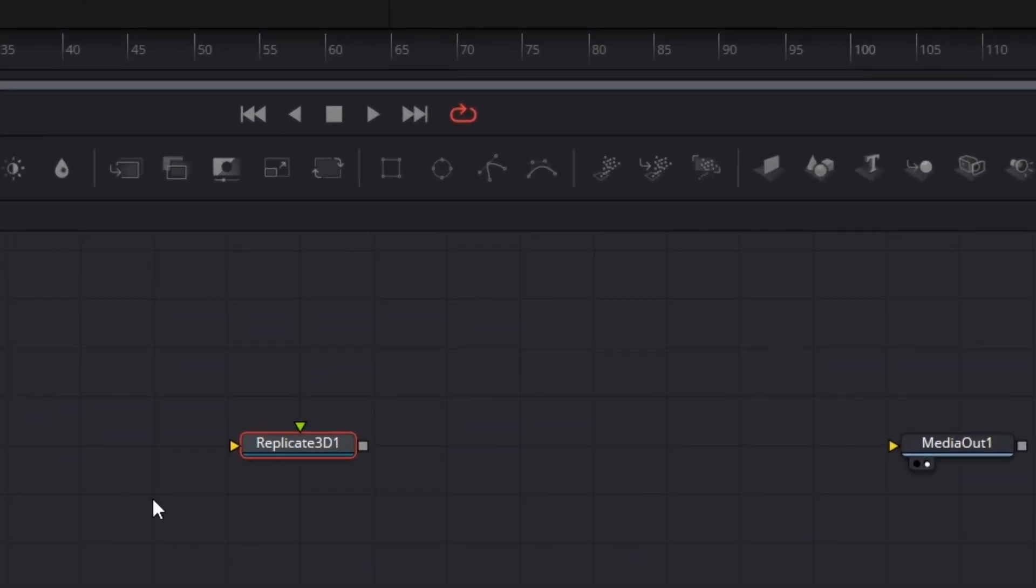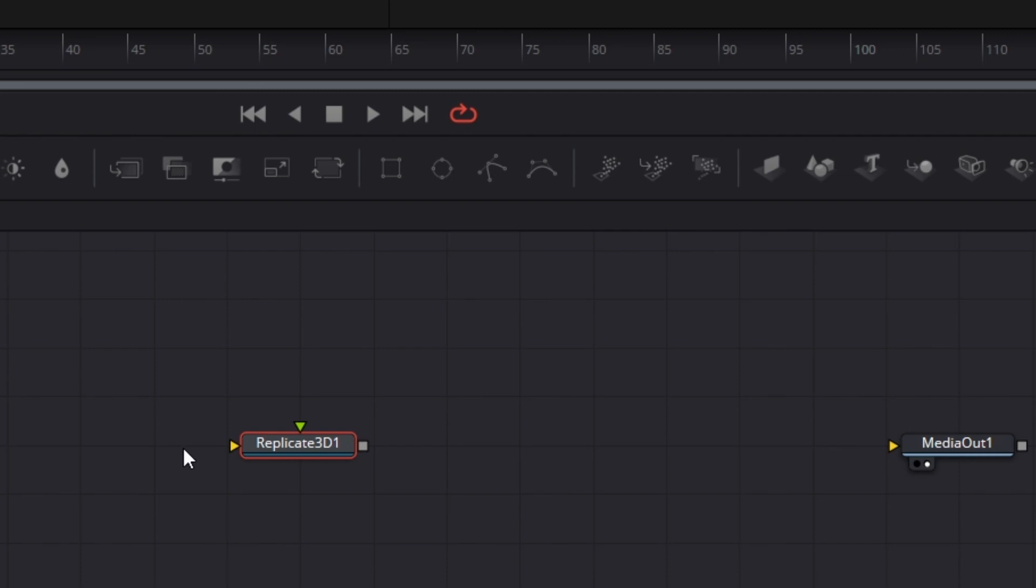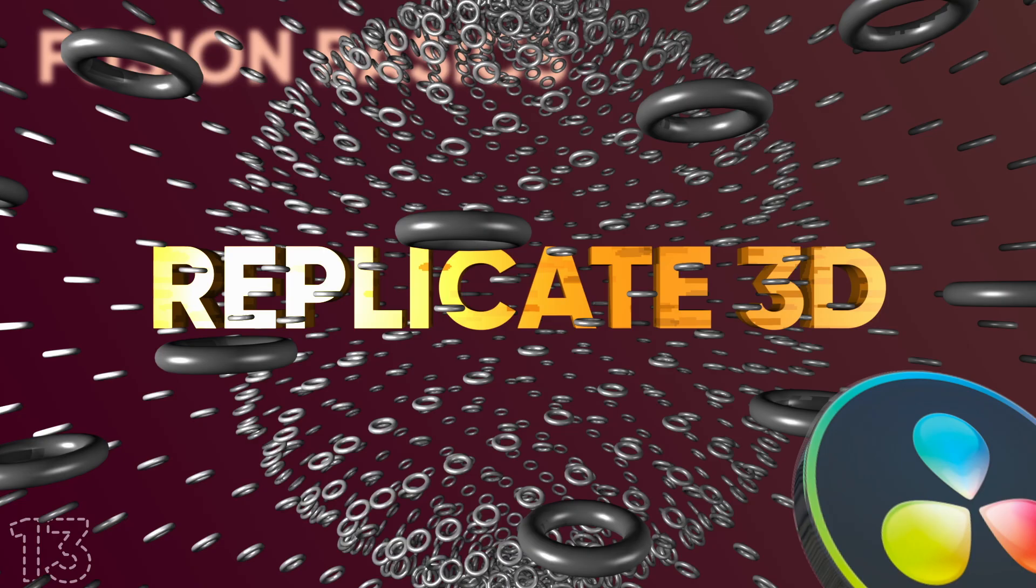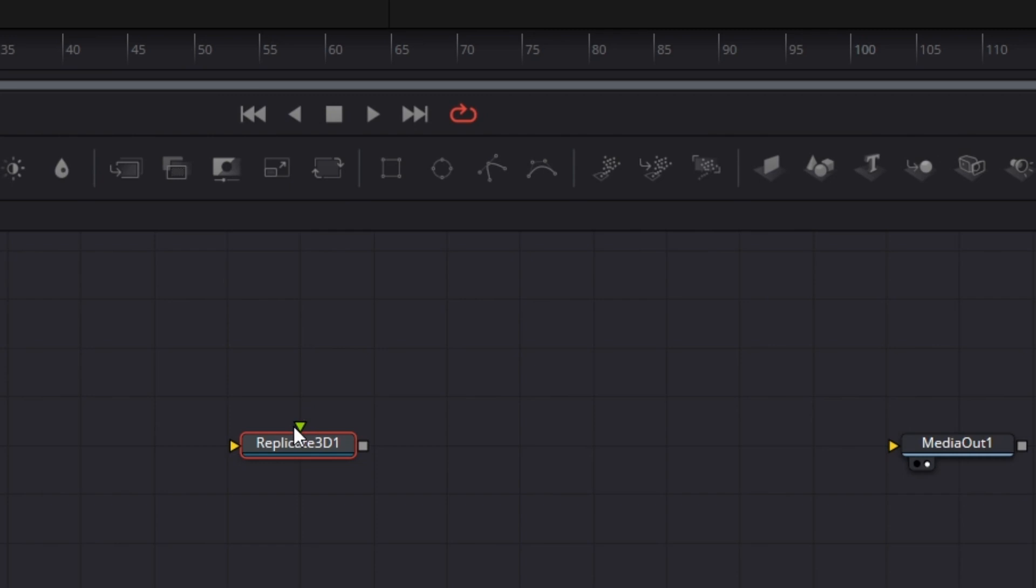Replicate 3D has basically two inputs. This orange one and this green one. This orange input takes in a 3D mesh. This could be a particle emitter node, a 3D particle emitter node. It could be a 3D object. And this converts all the vertices that this object comes in, converts it into tiny pieces of the object, the 3D object you connect to this.